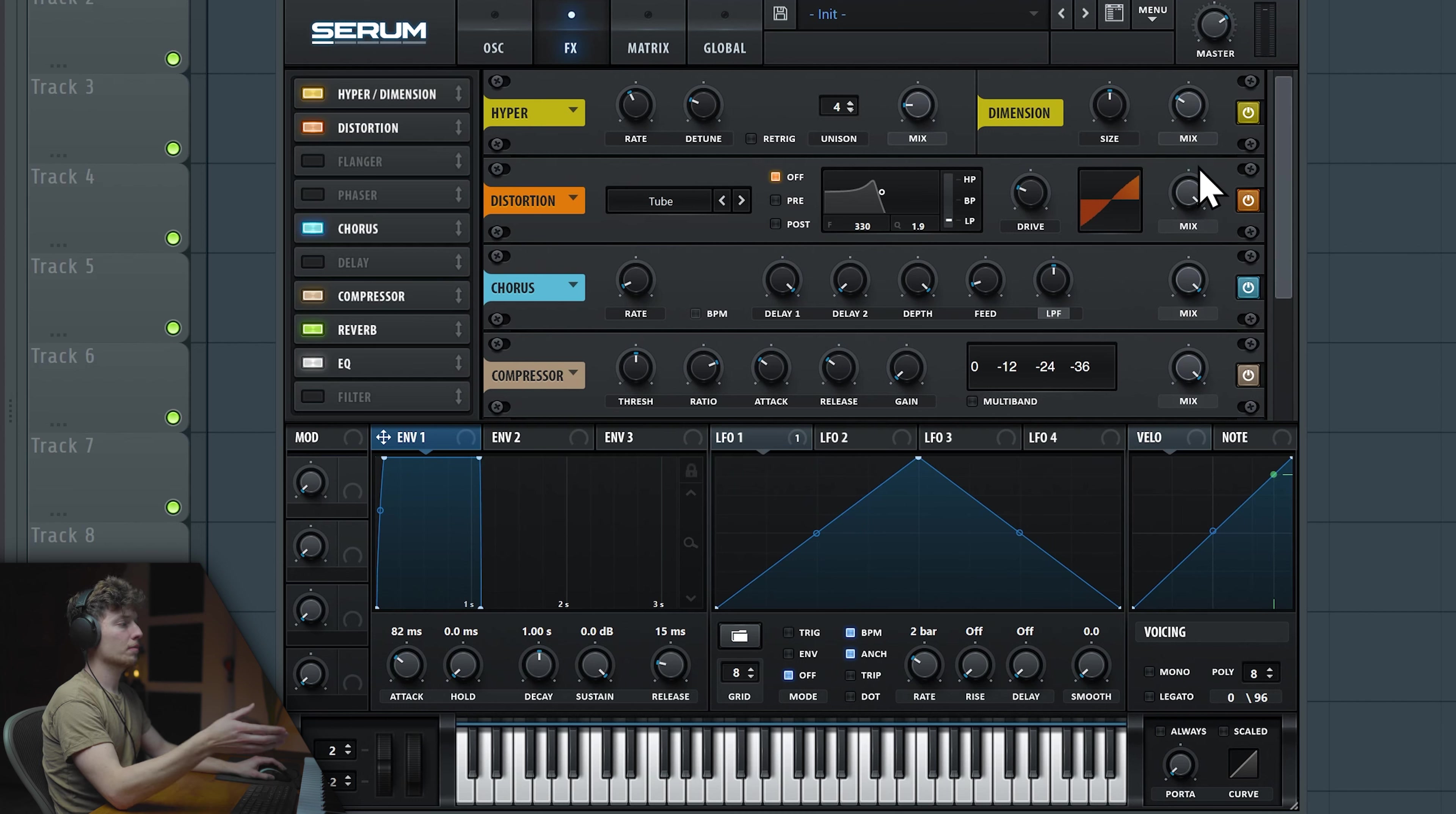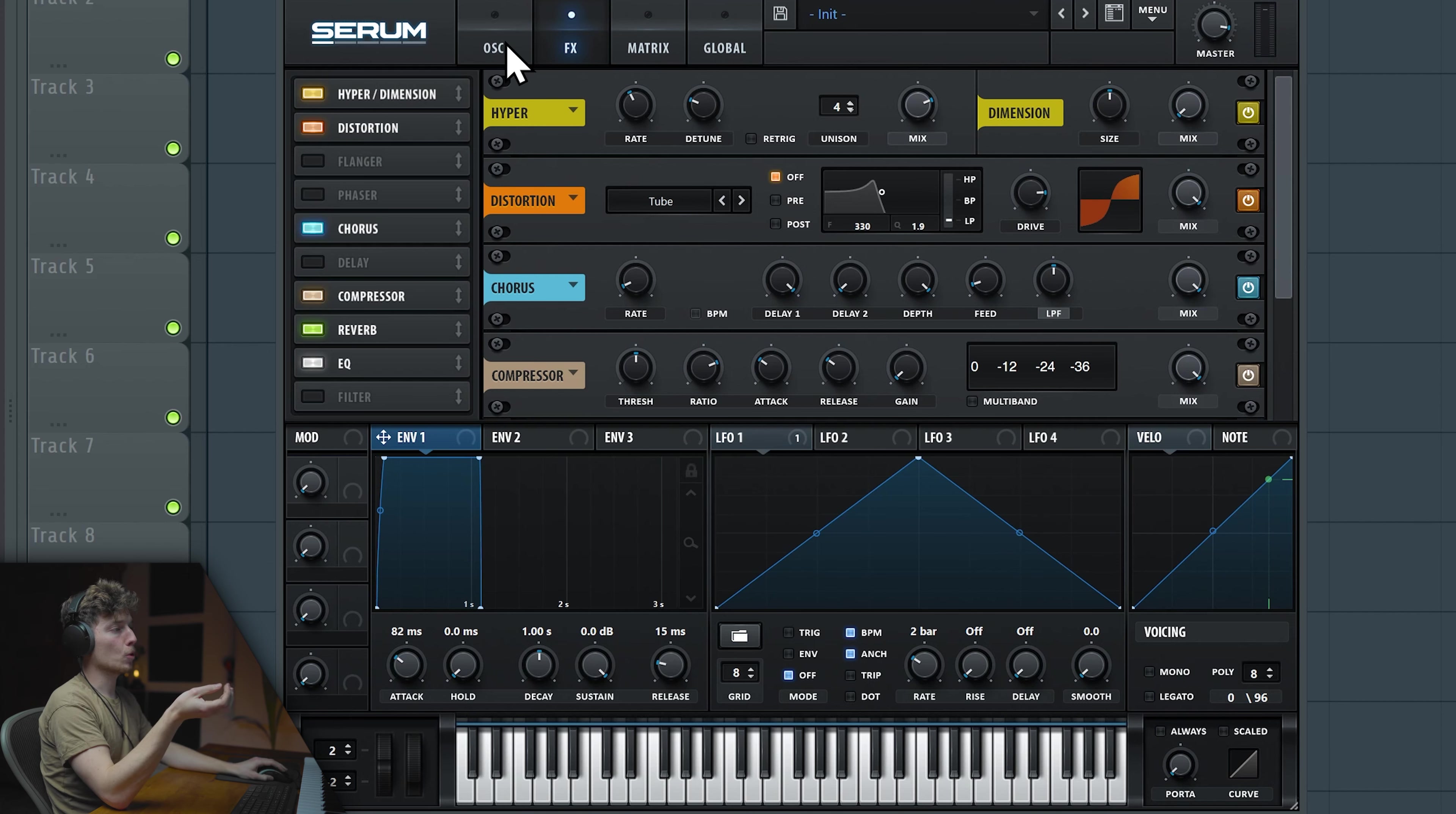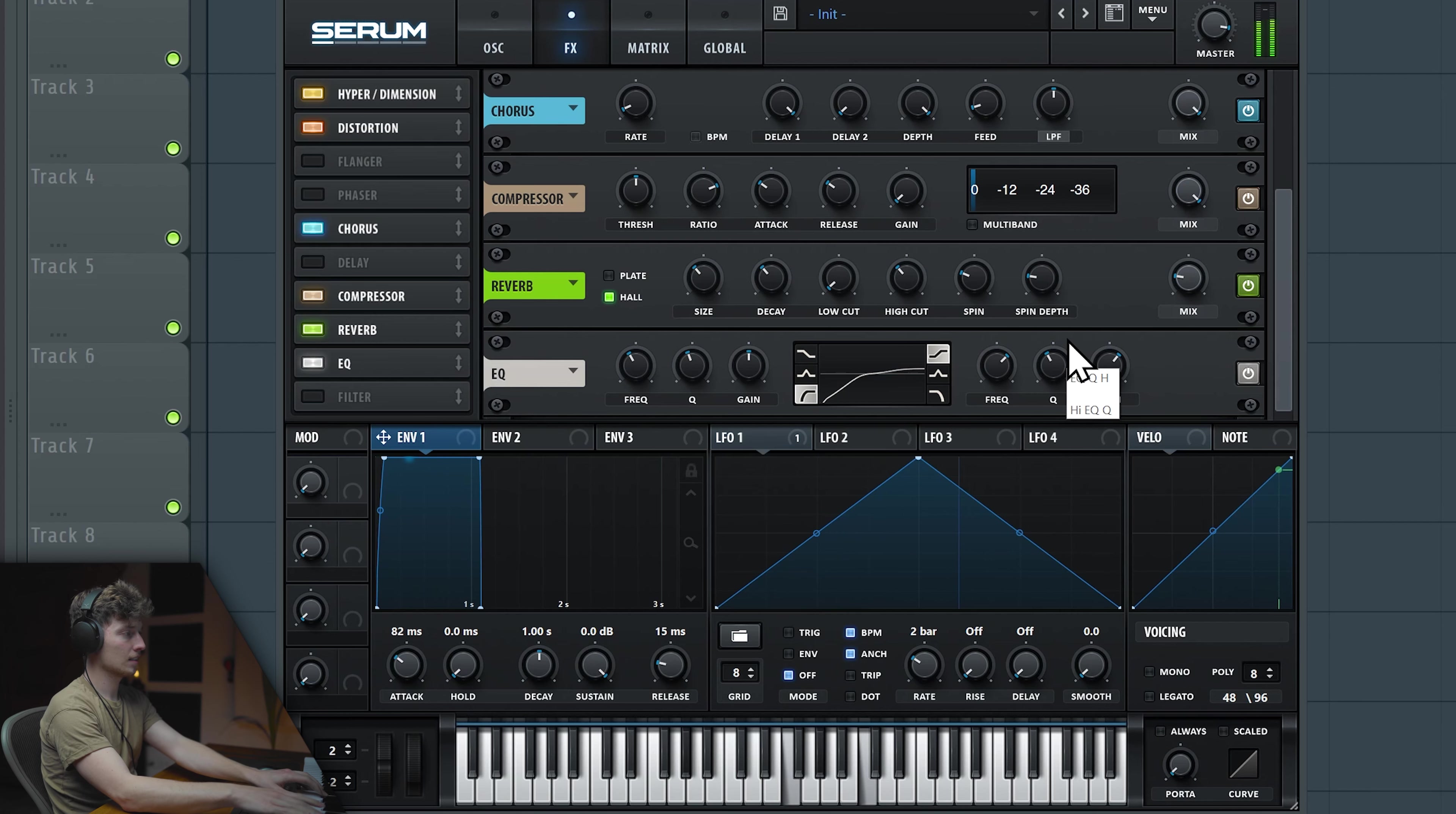We kind of want to just close it up. Now the tube distortion, we can get a lot of it. And dimension take down and hyper take up. That way we get even more width to the sound. And with the EQ, we can cut some of the lows and maybe boost some of the highs. Boring.